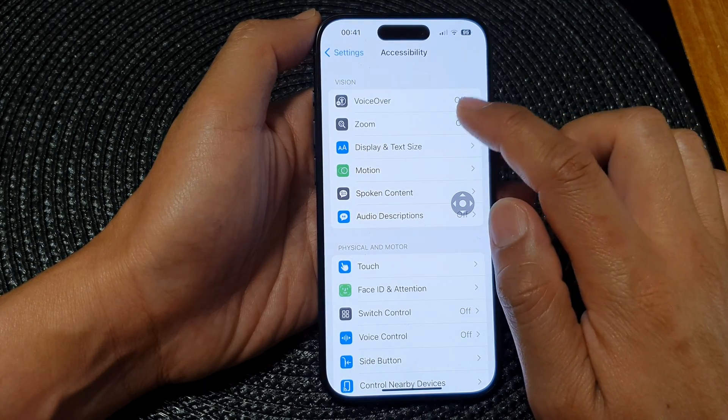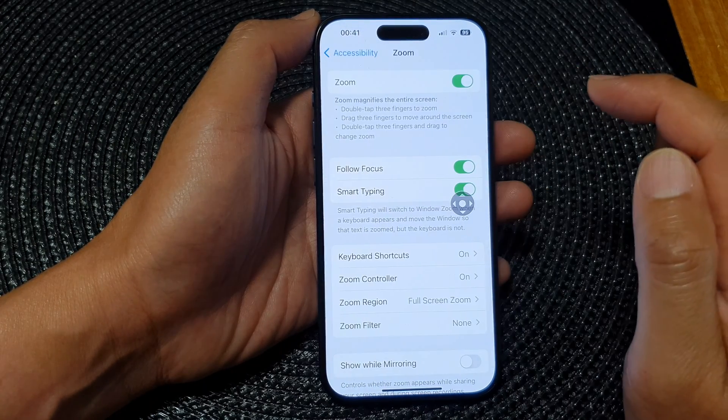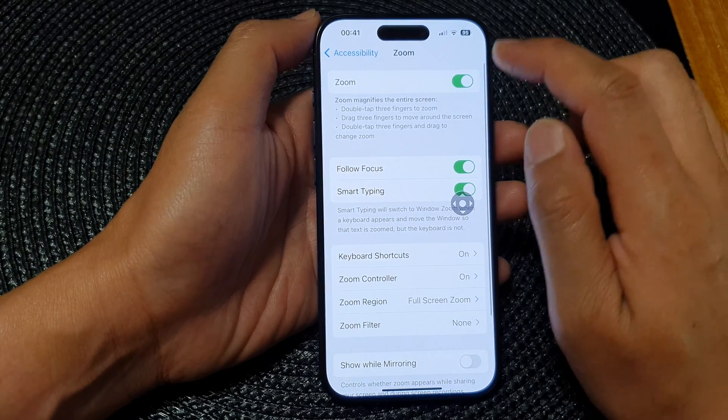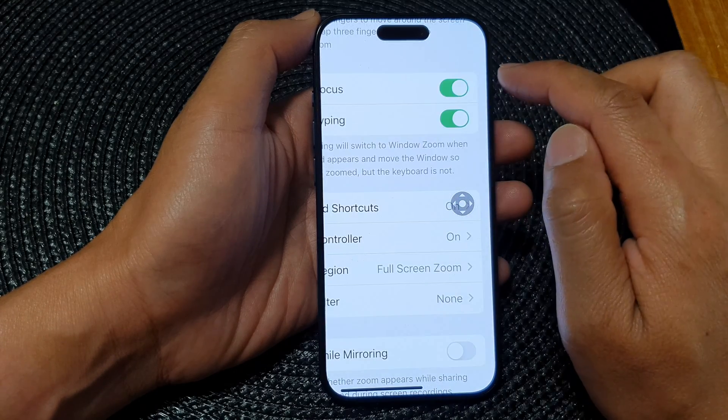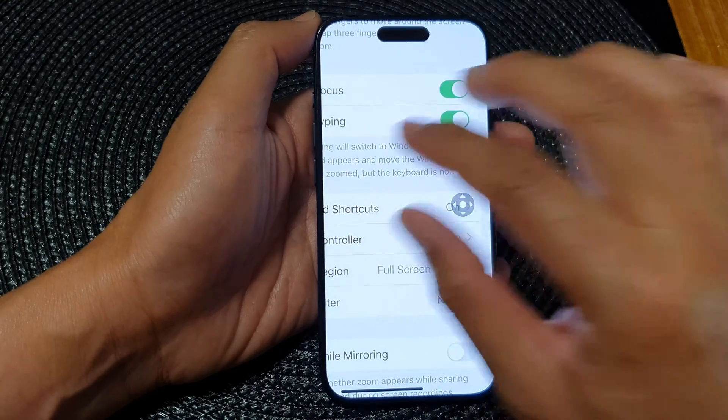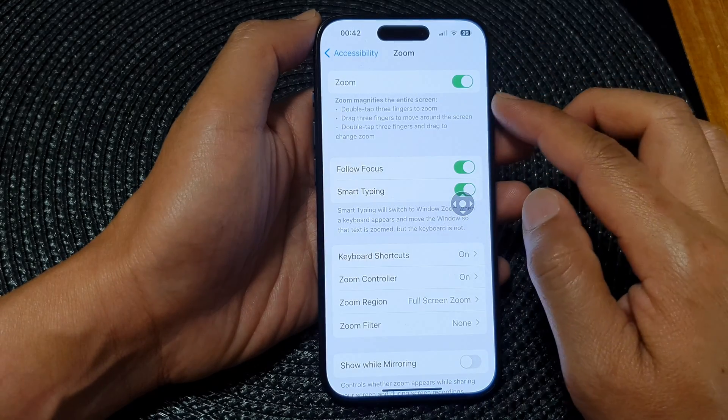Next, tap on Zoom. At the top, make sure Zoom is turned on if you want to use the zoom feature.